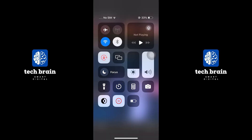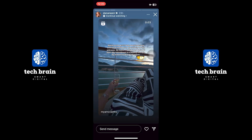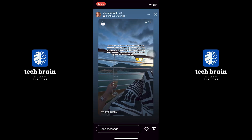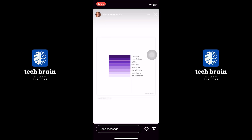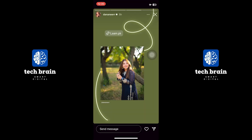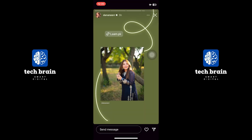Another way is to turn on the airplane mode of your phone. Now you can easily open the story and view it, and it will not let them know that you have viewed the story.